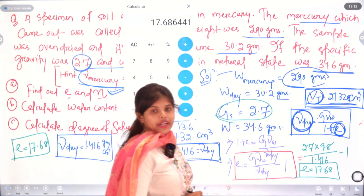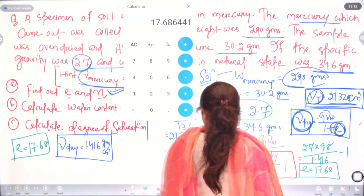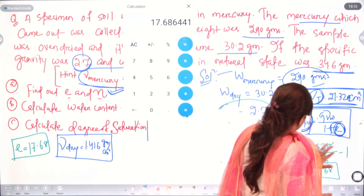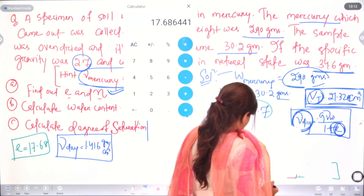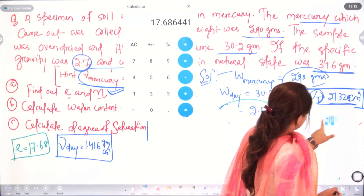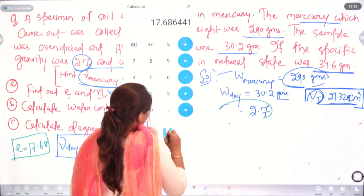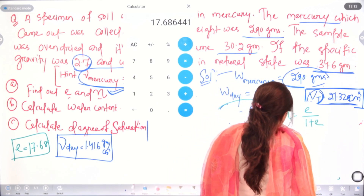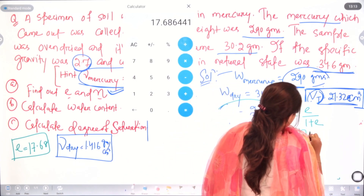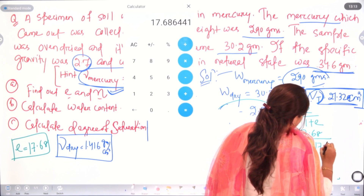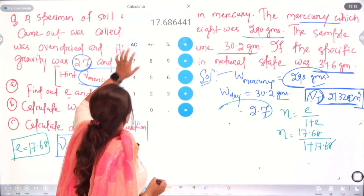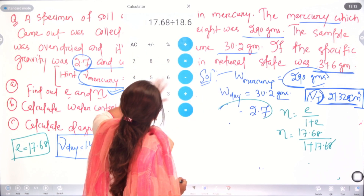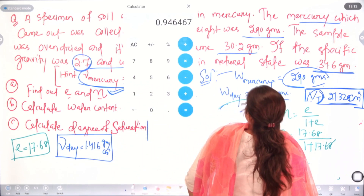From the void ratio we can find porosity. We know porosity η = e / (1 + e). So η = 17.68 / (1 + 17.68) = 17.68 / 18.68 ≈ 0.94. So porosity η = 0.94.